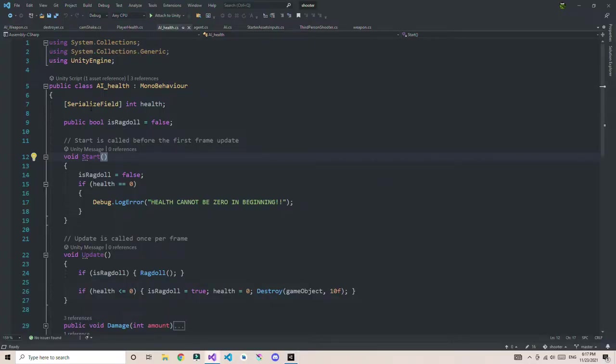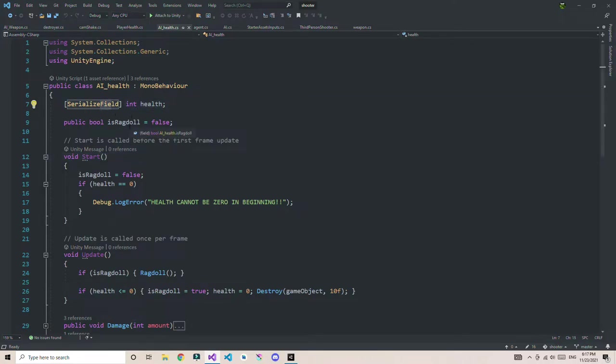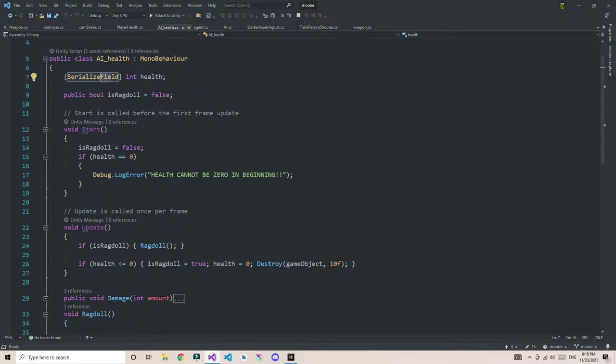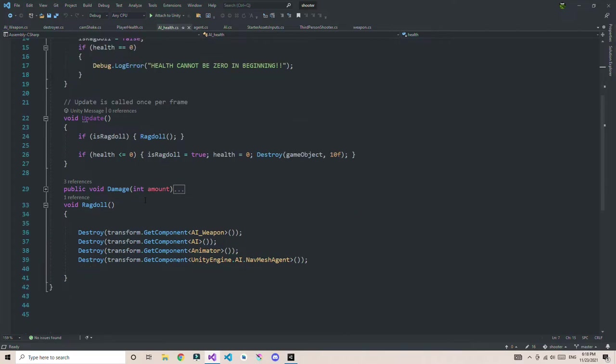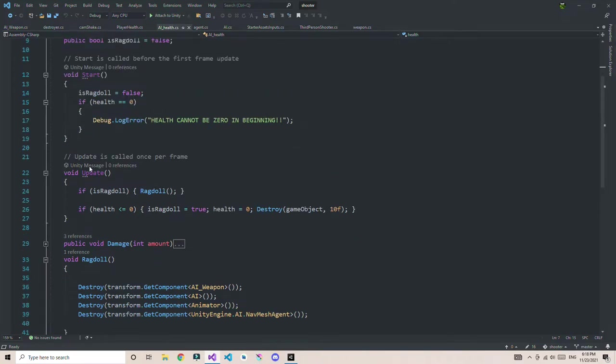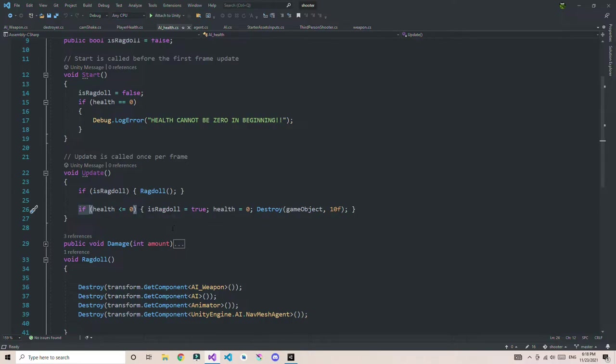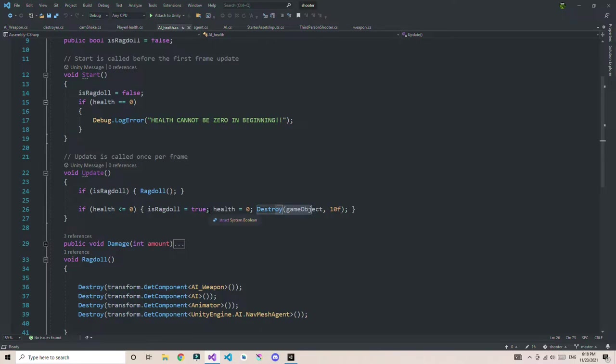I'm going to open the AI health because from here my player is only going to die. First thing, I have health which is a serialized field, and next thing is ragdoll, a boolean. We will check whether it's true or false. In the start function, I make the ragdoll false. When health becomes zero our enemy dies, we're going to make the boolean true.